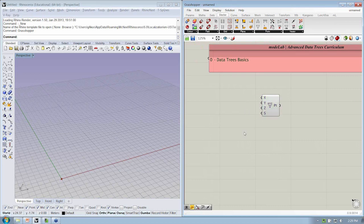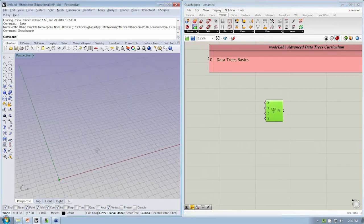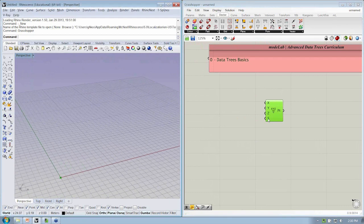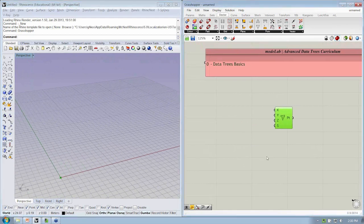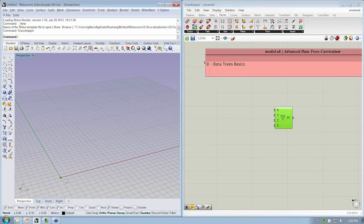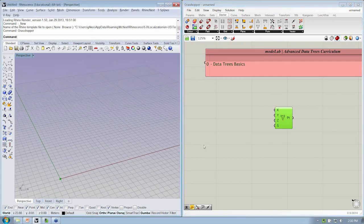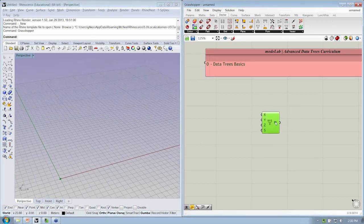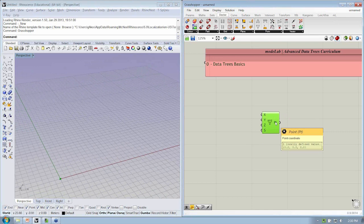Alright, and so if we wanted to change the values here, we could go ahead and give ourselves a slider that would allow us to dynamically update the position of this point. But that's great, and if we see the output of our points here, we see we have one locally defined value that's 0, 0, 0. That makes sense. That's our point coordinate.